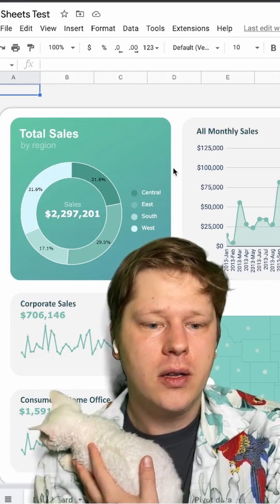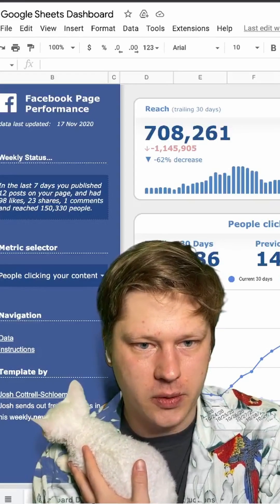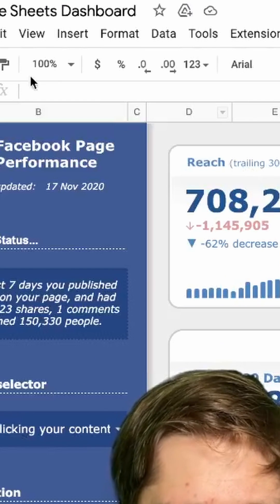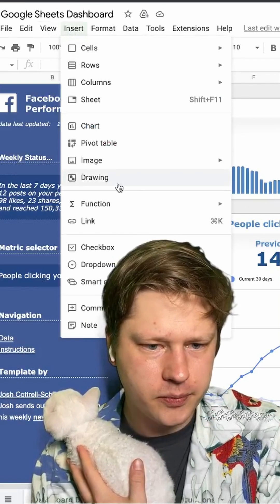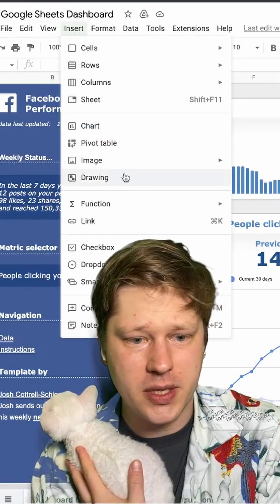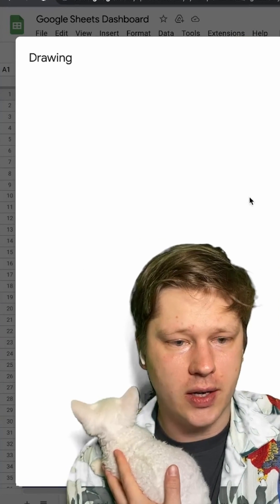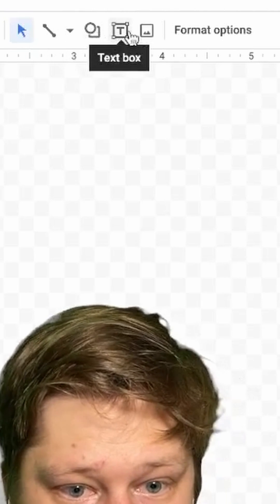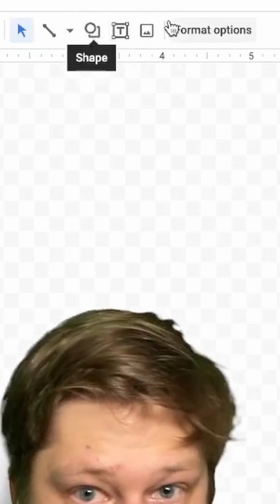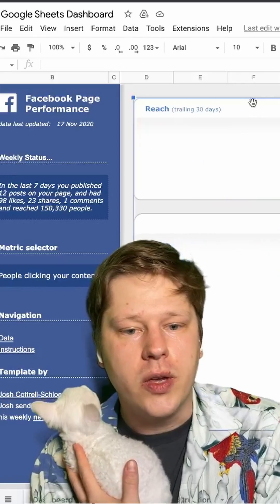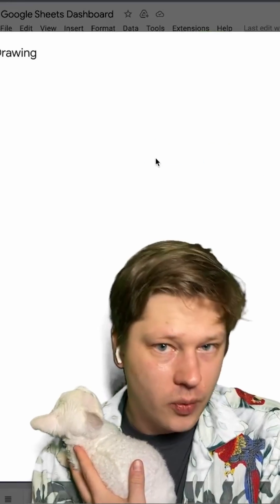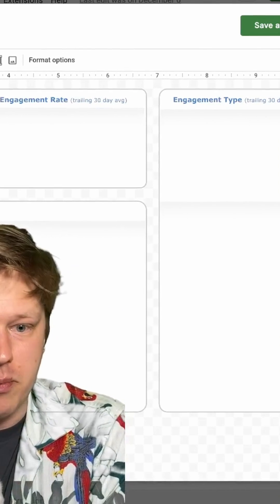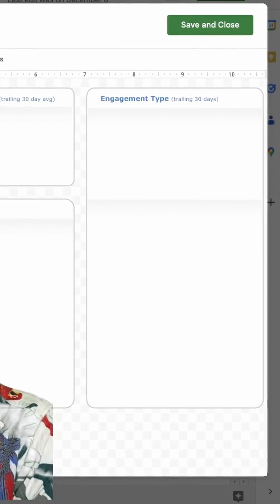So all of these cool dashboards — they're all built in Google Sheets — they start by using the drawing tool. The drawing tool is under the Insert tab. You have the option to insert a drawing. When you do that, you get a nice little interface that pops up, and this interface has the ability to drop in shapes, images, text, and all of that. What you need to do when you first start your dashboard is think about your layout and build the foundation using the drawing tool.